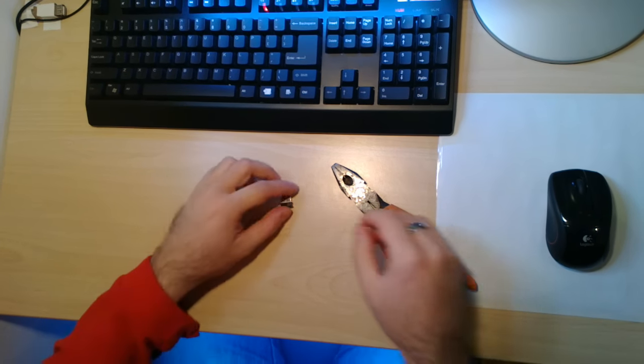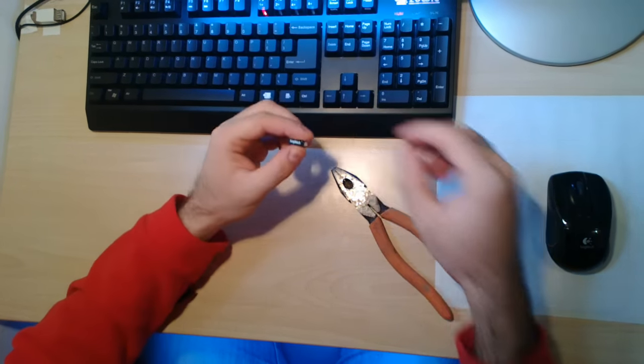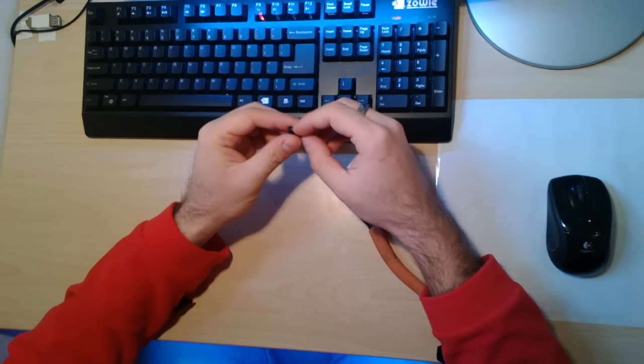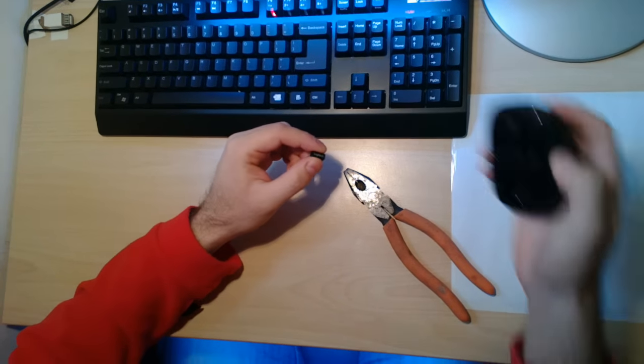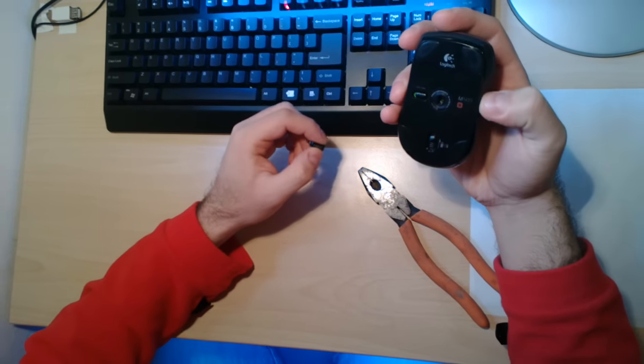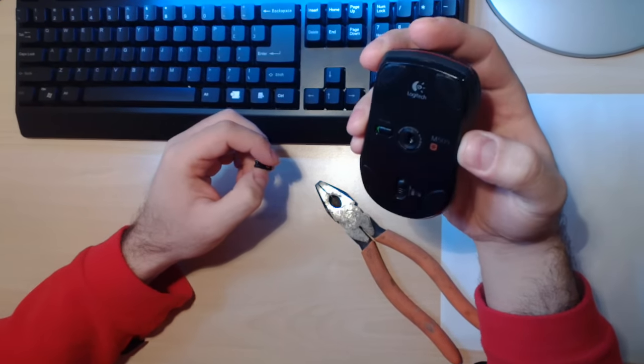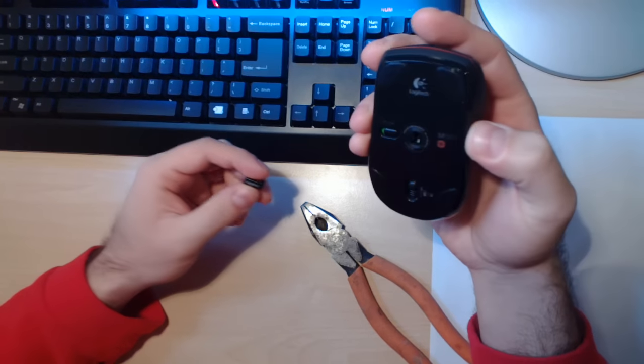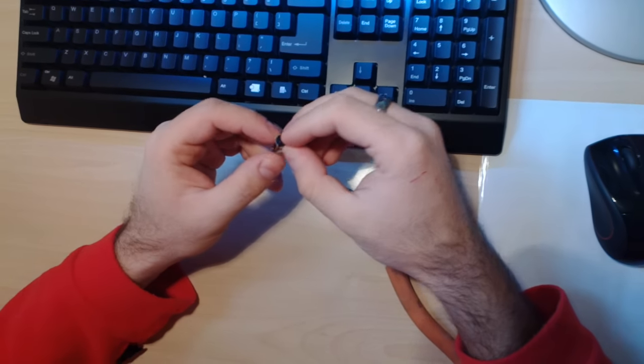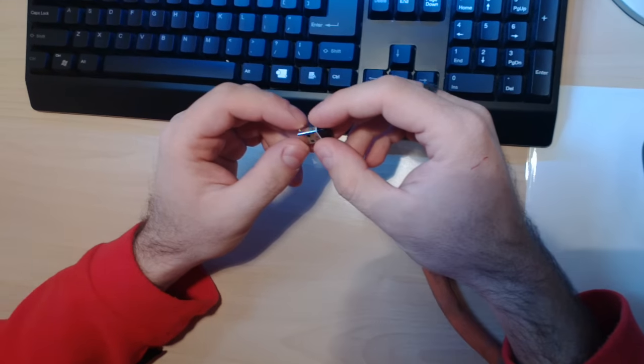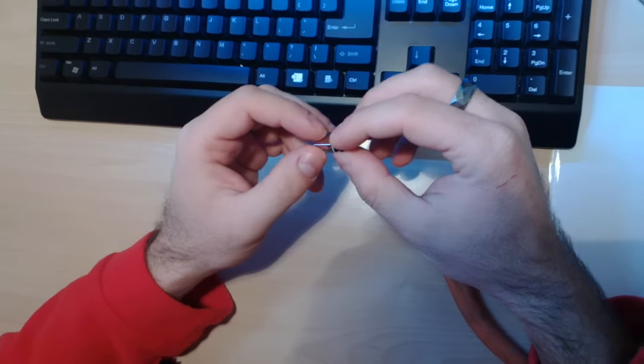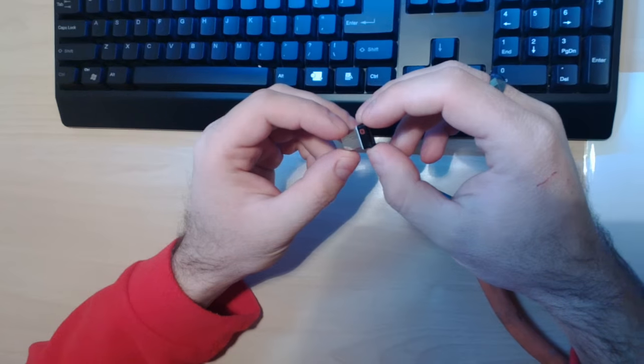Hello my friends, today we have a Unifying receiver USB receiver that is faulty, it doesn't work. So I'll try to fix it in a simple way.